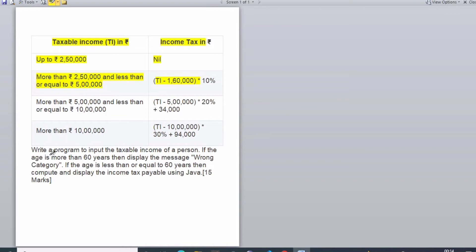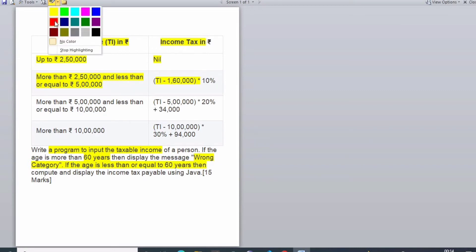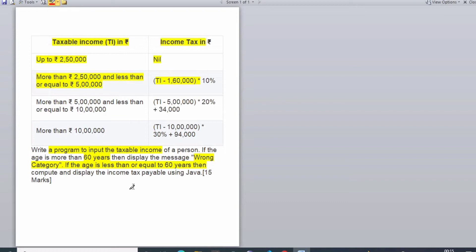The user needs to input the taxable income. One important criteria is that for those above 60 years of age there should be no such criteria because they are not lying in these slabs. We need to display the tax income.